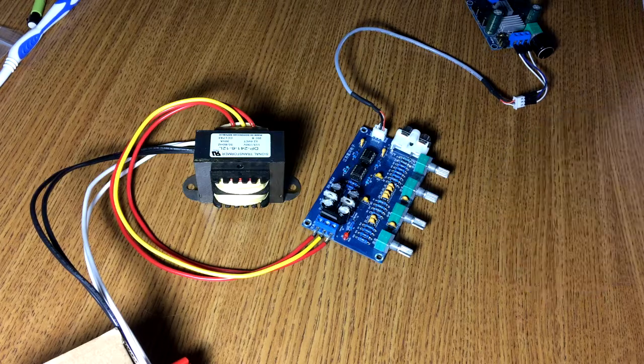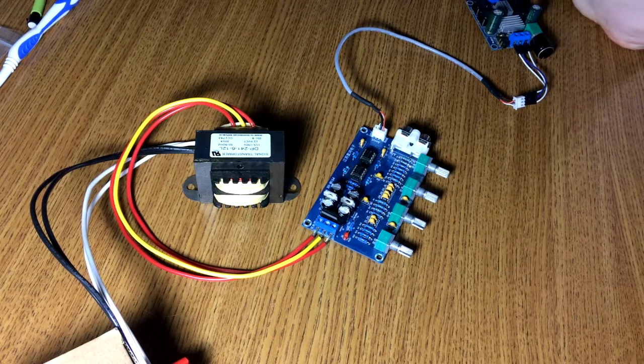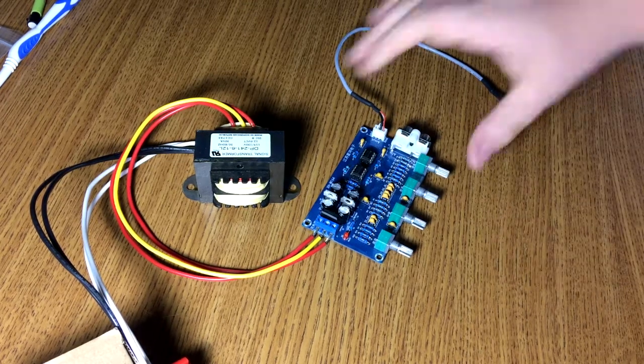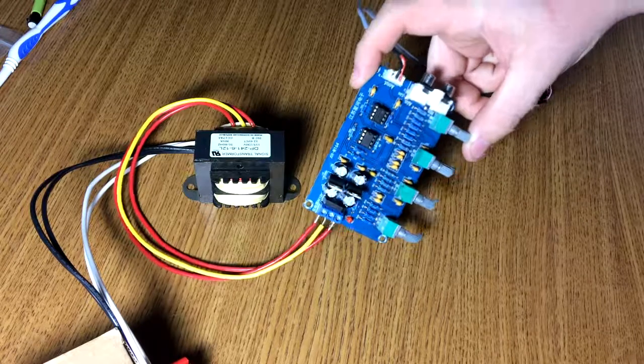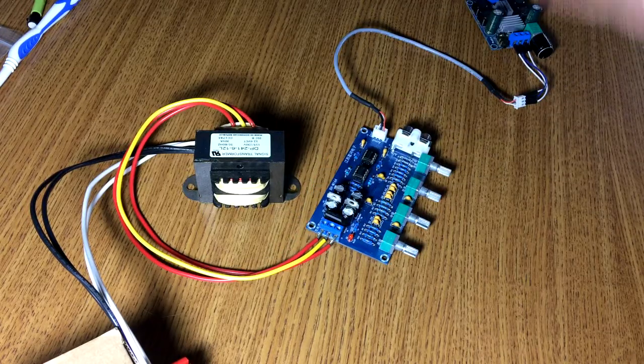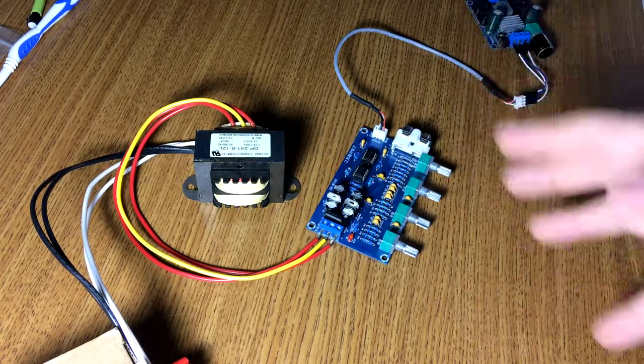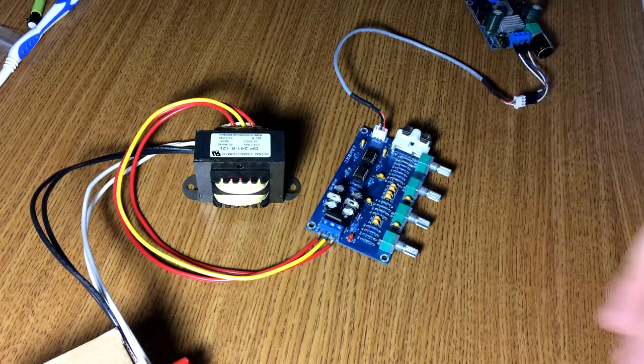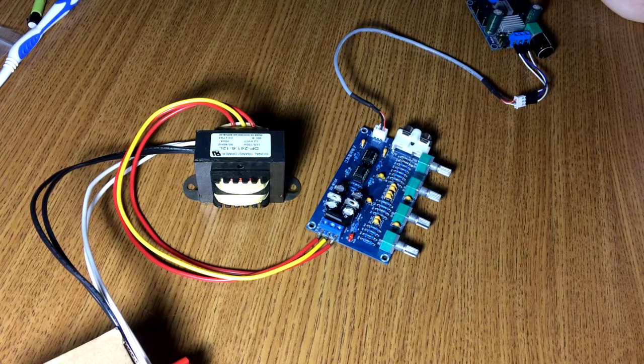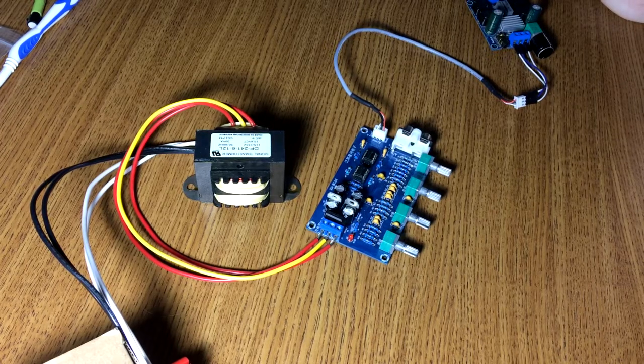This video will probably be pretty short because it's fairly basic. This is it here, a dual NE5532 preamp board. That's all it is.